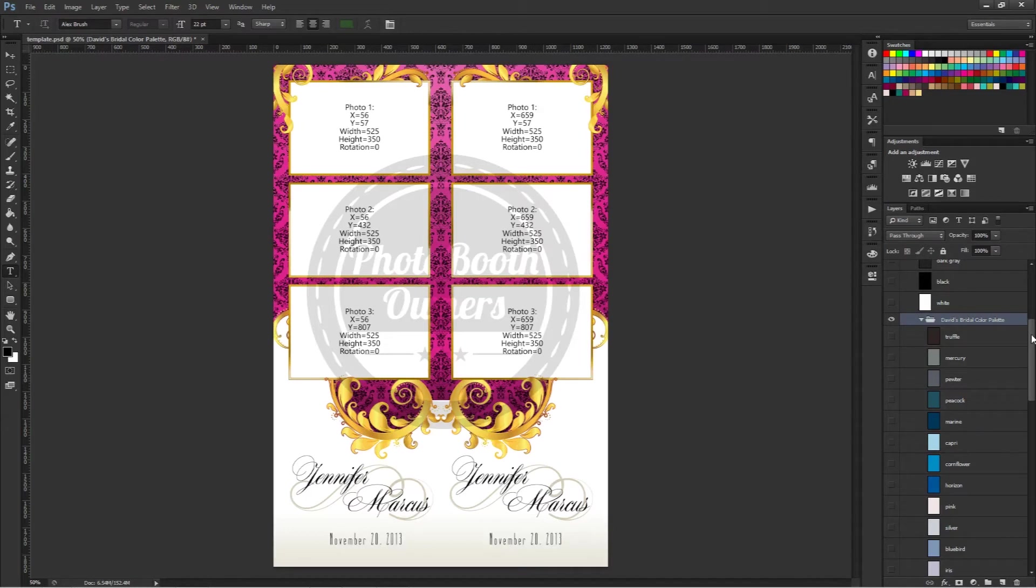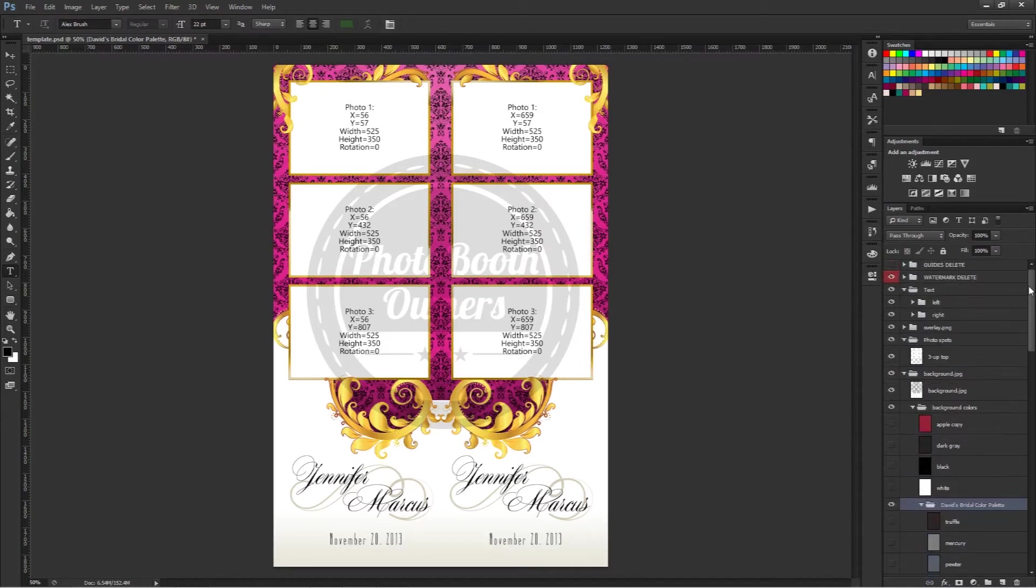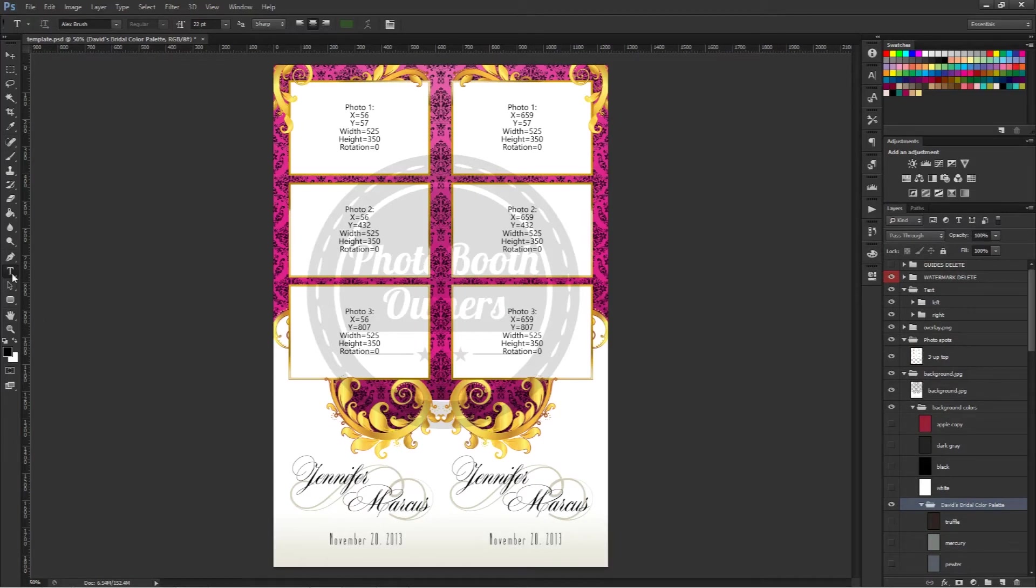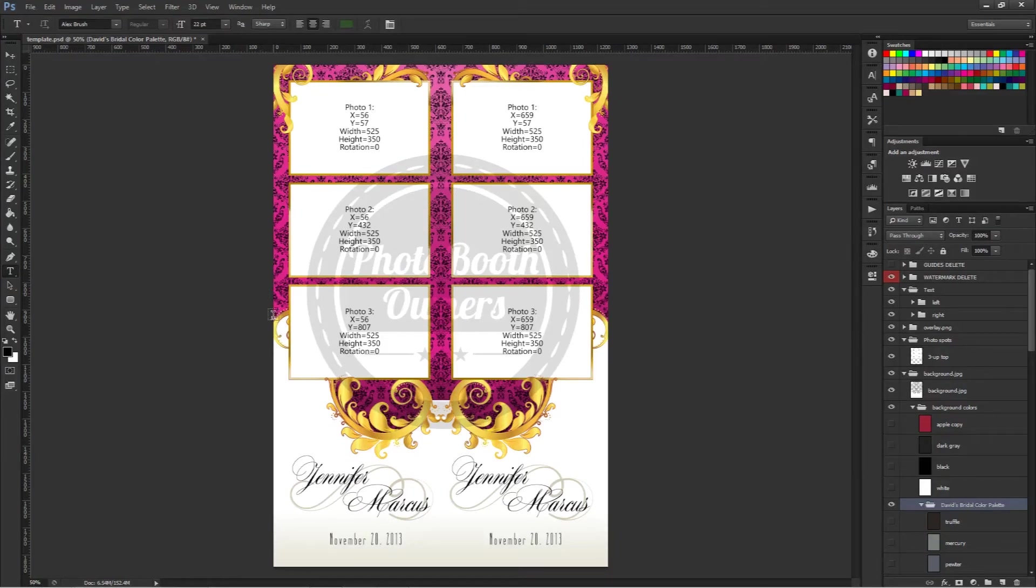Just like all of our other templates, these also have fully editable text. So you can make color changes down there if the bride requests. Just need to select our text tool. You can do that by clicking over here or pressing the letter T on your keyboard.